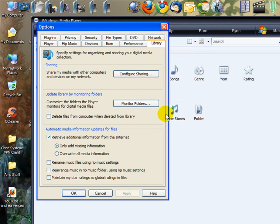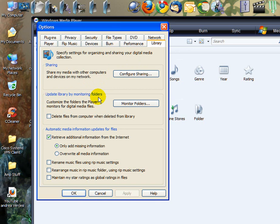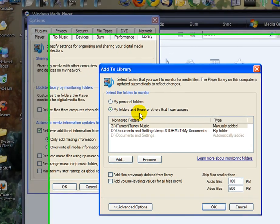Alright, now under here if you're not already under Library, just go ahead and click the Library tab. In the middle section here you'll see Update Library by Monitoring Folders. So just click Monitor Folders and you'll have this screen.